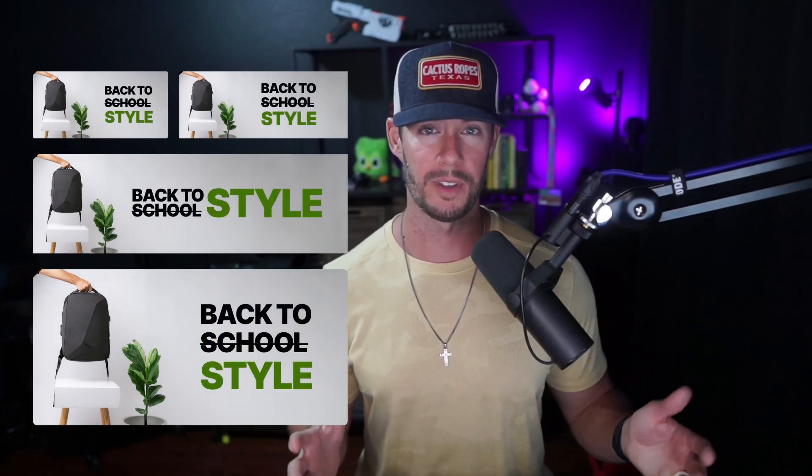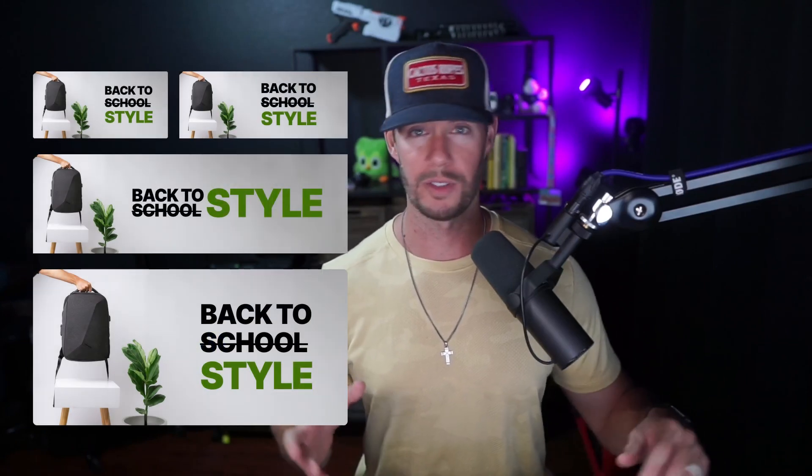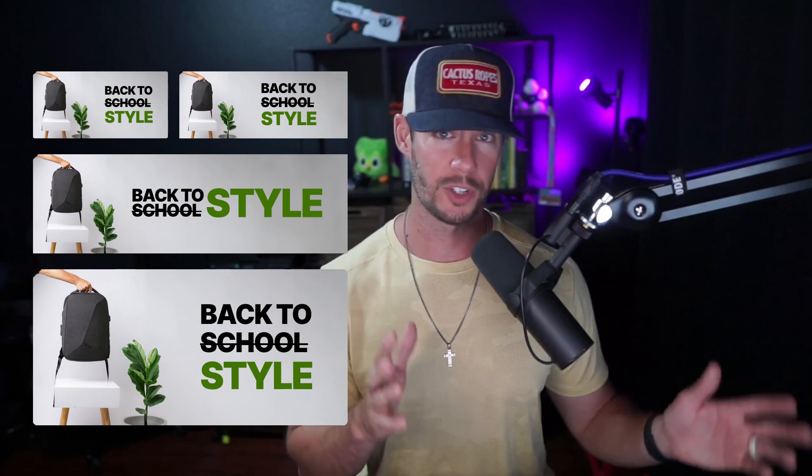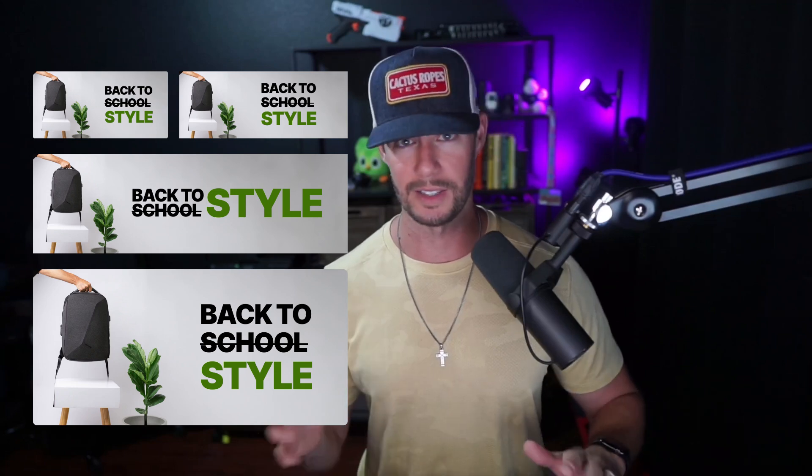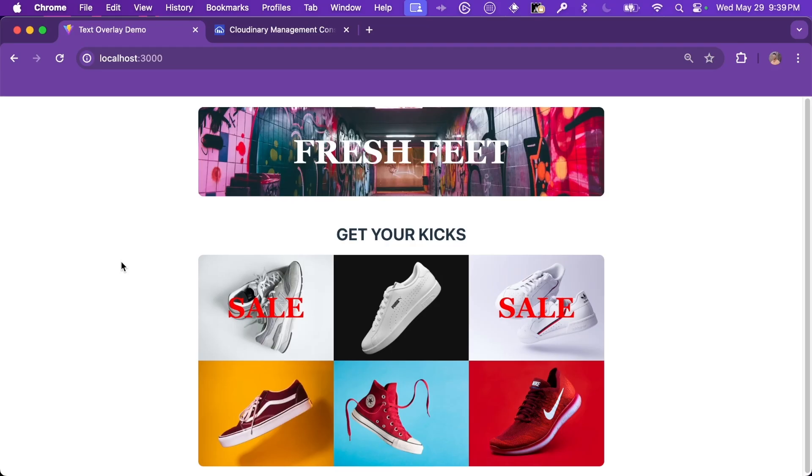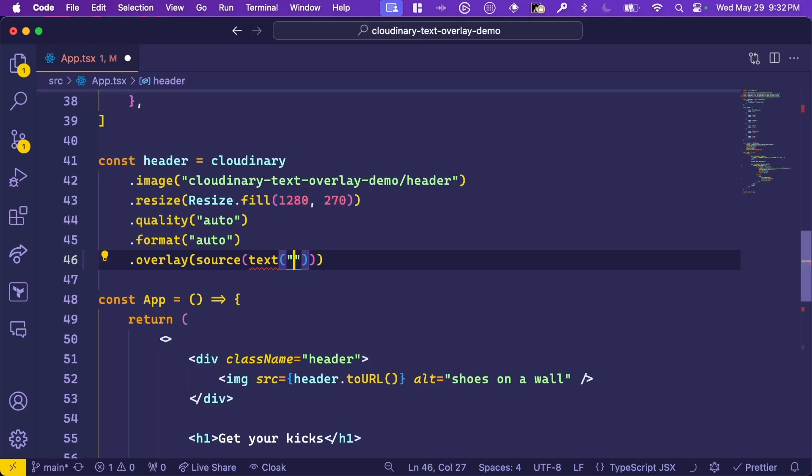But this can be a lot of work for your design team, especially if they're designing these images to be responsive and used across devices of all different shapes and sizes. In this video, I'll show you how to use Cloudinary to add text overlays to as many images as you want with just a little bit of code.